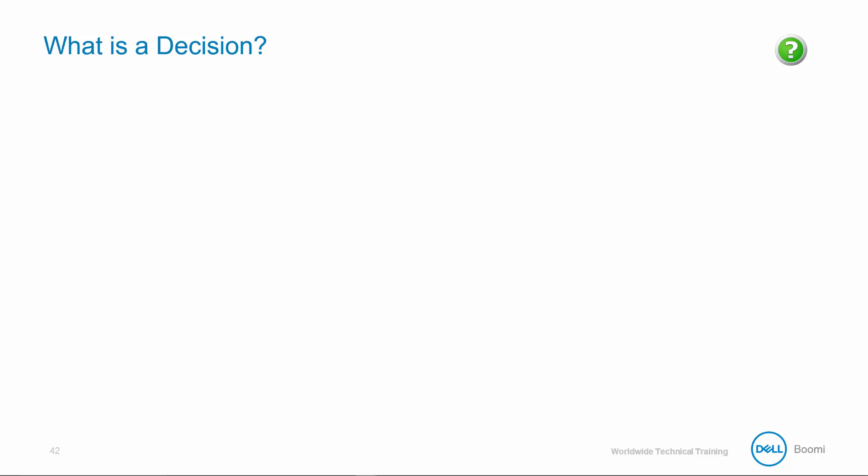Continuing with our process scenario, it's important to understand how the decision shape works. There are many instances during system integration when you may need to query the destination system to check for the existence or status of a record.